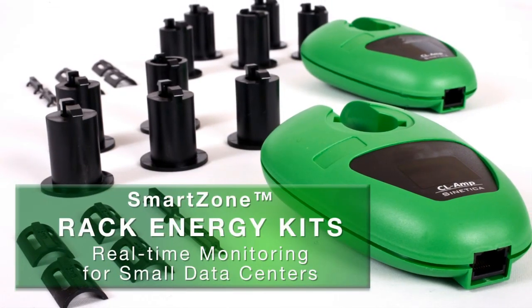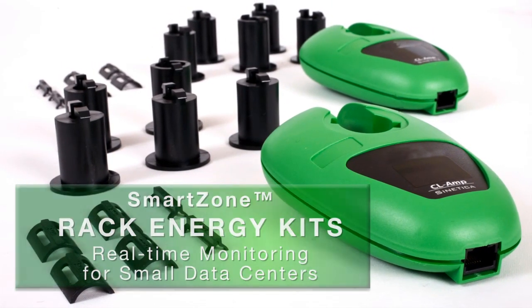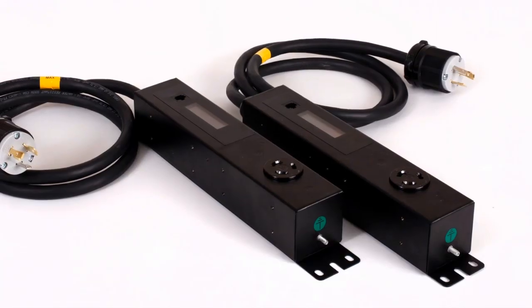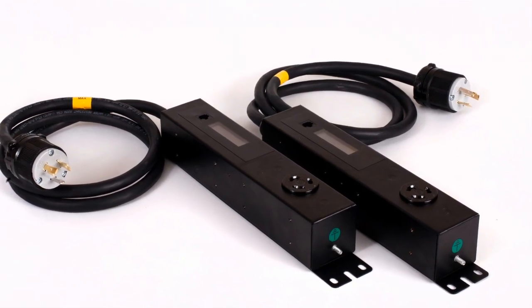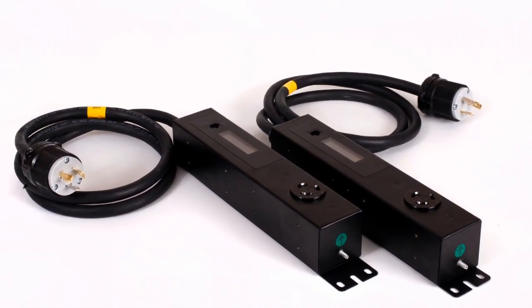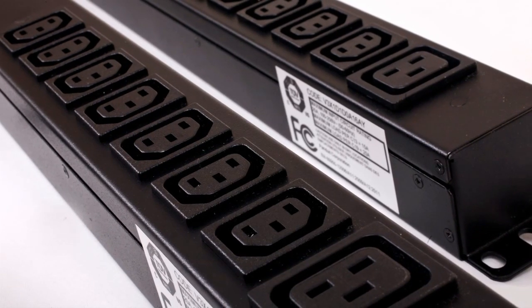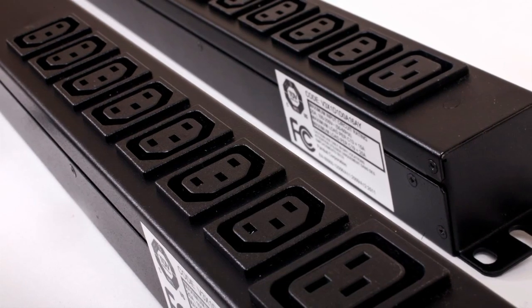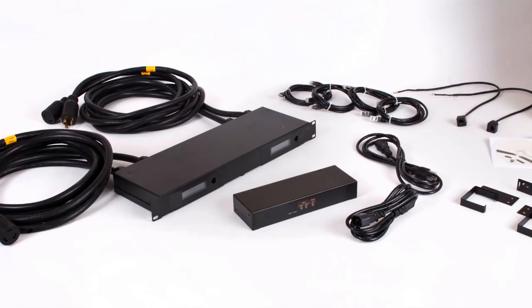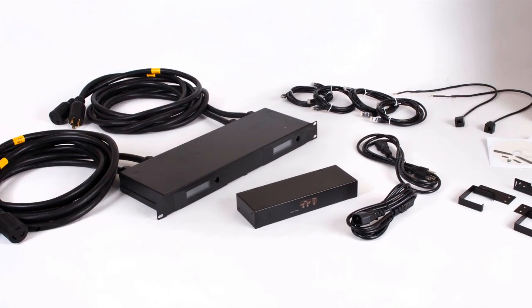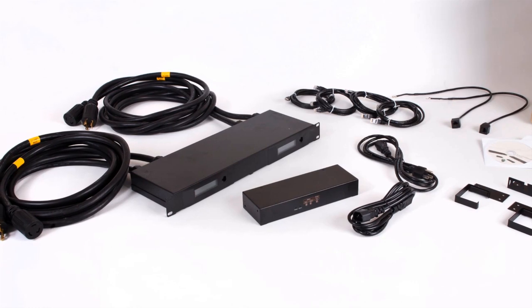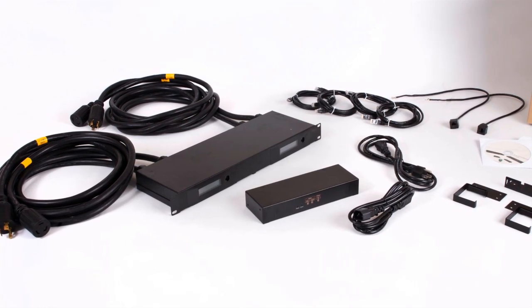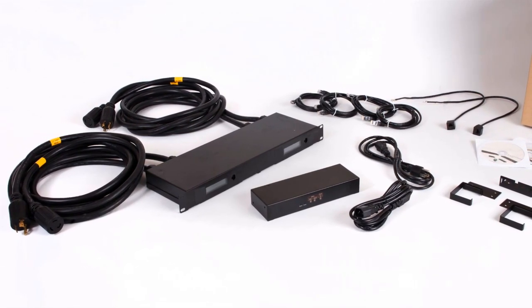To help gain greater visibility into data center performance, Panduit offers Smart Zone Rack Energy Kits that enable cost-effective, real-time monitoring, alerting, and management of data center power and environmental information for data centers with fewer than 30 racks.